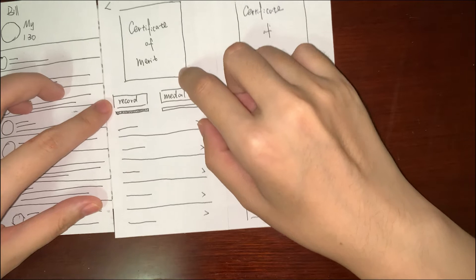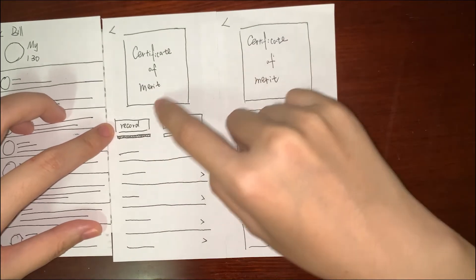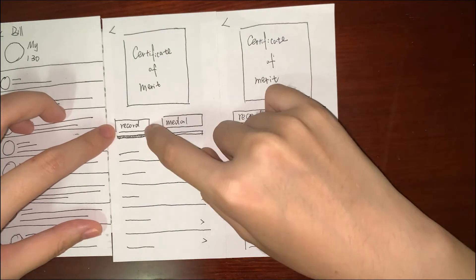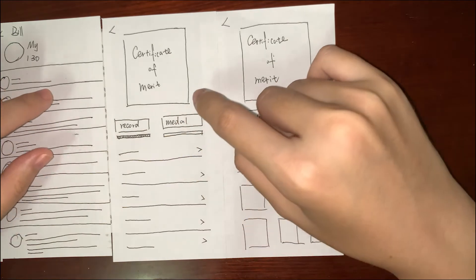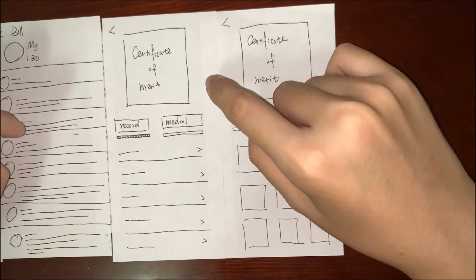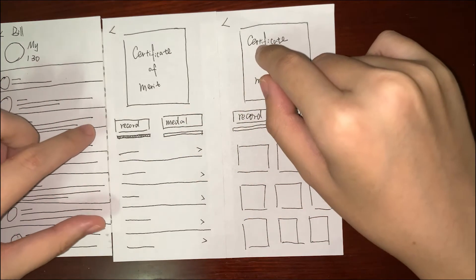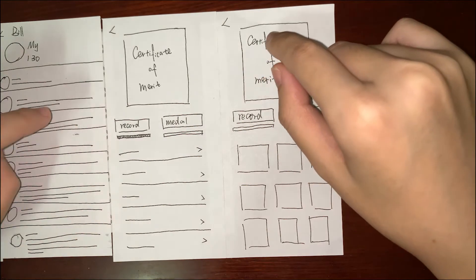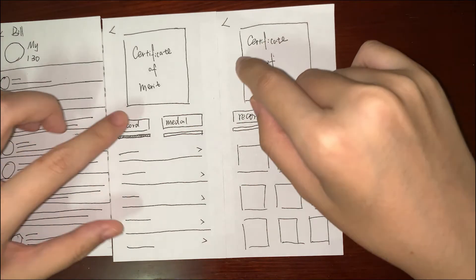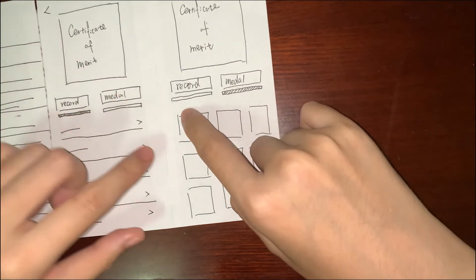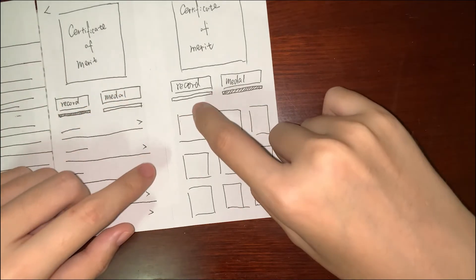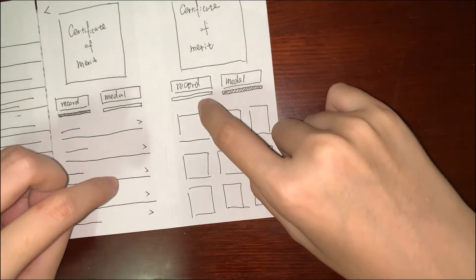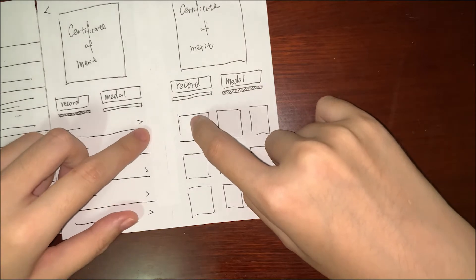the records and medals. The records have some details for your donations, some money for some activities. If you choose the medals, you can see how many achievements you have gotten.